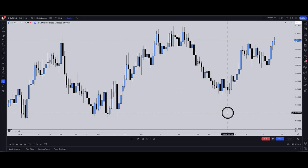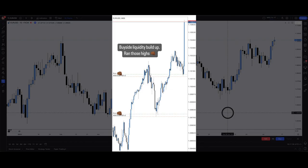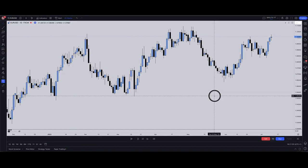I ran a poll on Instagram asking whether you wanted me to break down this Euro/USD trade, and the majority said yes. I'm going to share a breakdown on this trade — why I got into it and everything else. You can see the trade on screen right now, and I do have the executions I'm going to show at the very end of the video. I'm on the daily time frame.